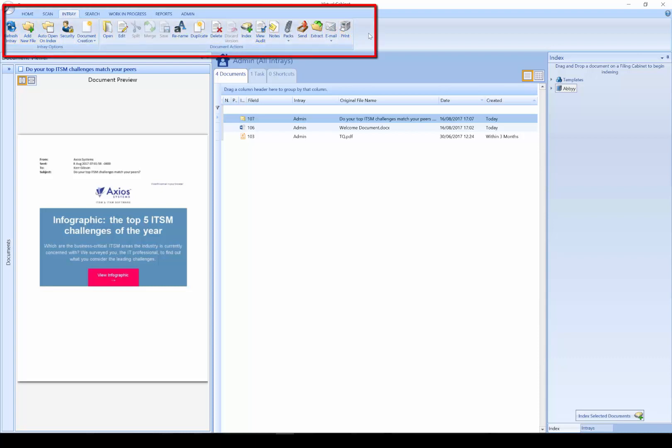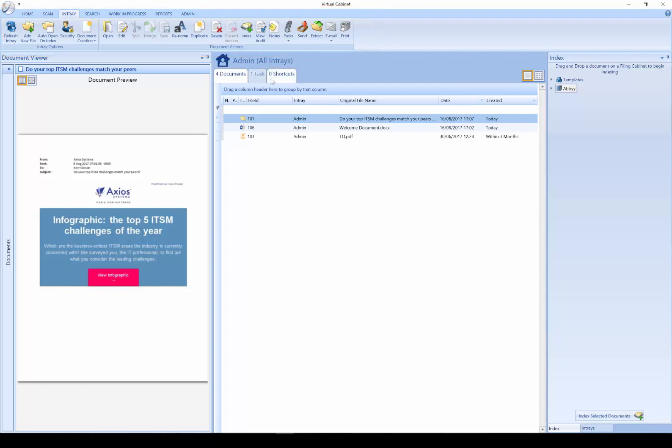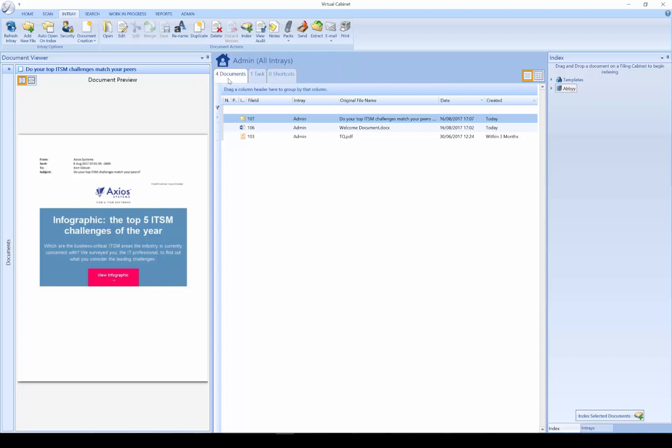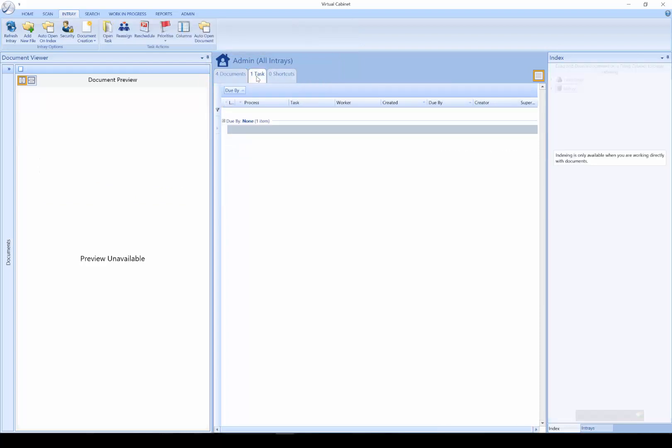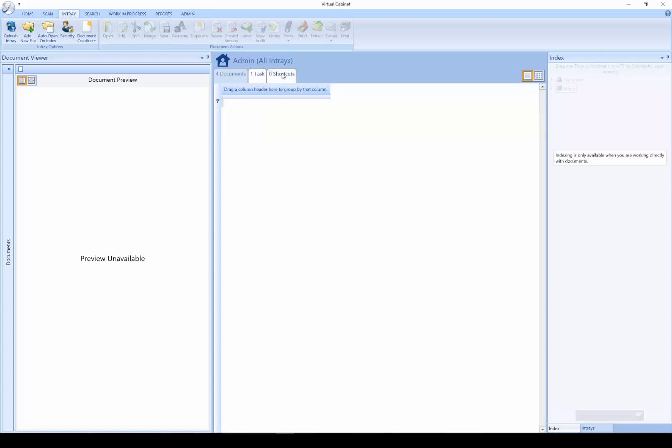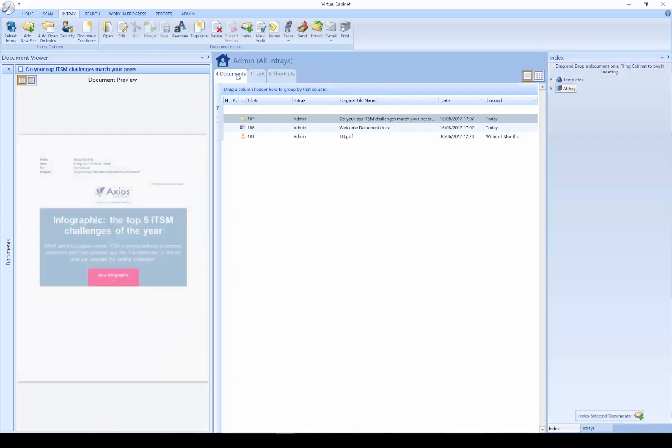We have a number of functions along the ribbon. We have a series of tabs in the document list: the Documents tab, which is my documents list; a Tasks tab, which is for any workflow or tasks which have been assigned to me; and a Shortcuts tab, where I can have links to documents without the need to have them exist in my in-tray.